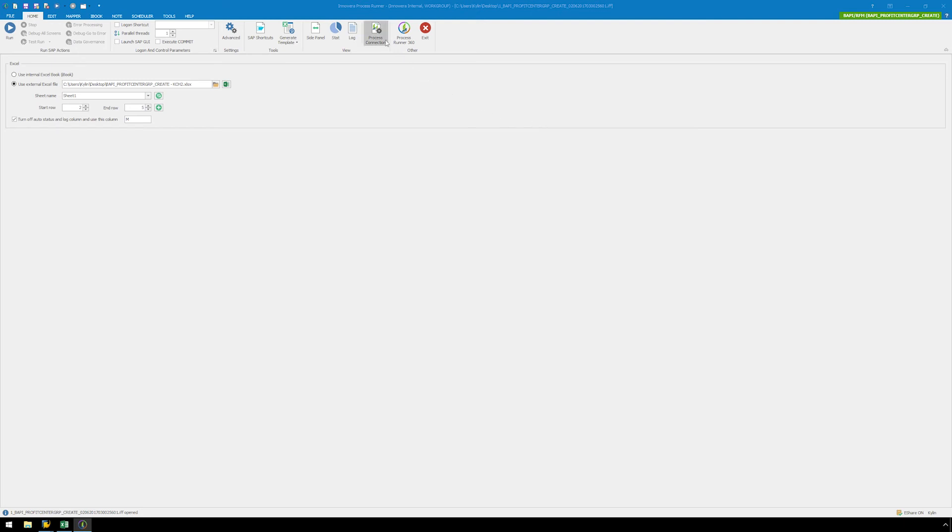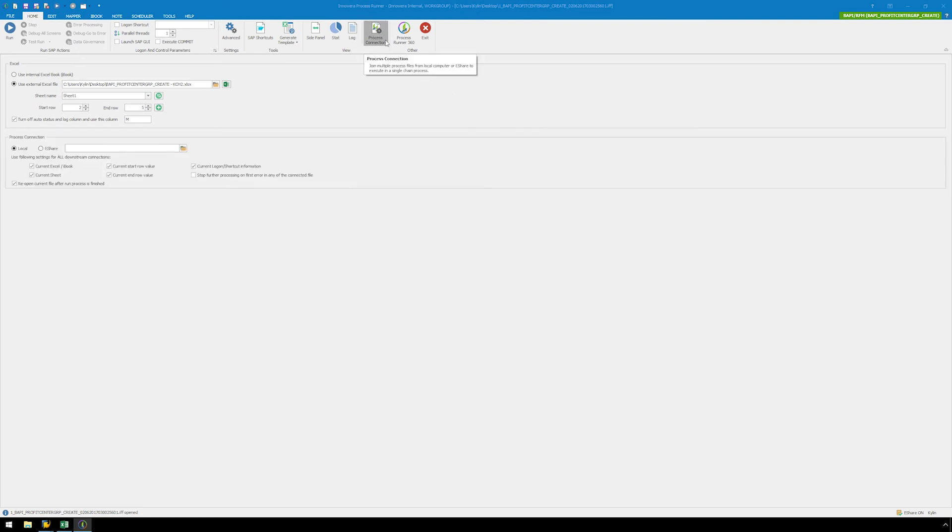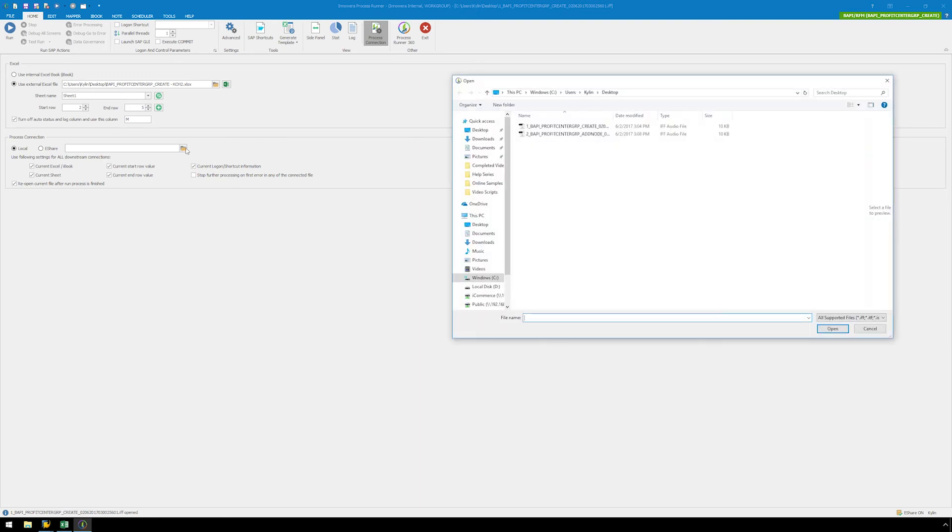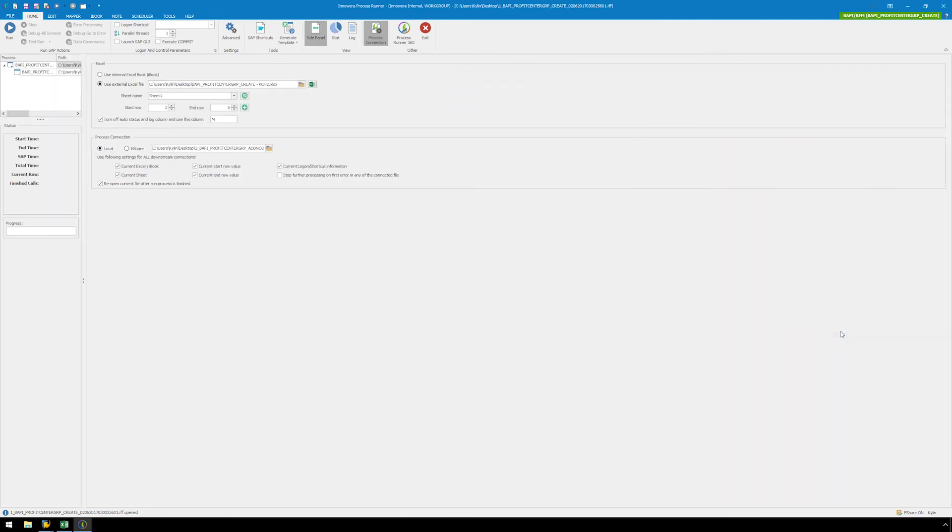Click on the Process Connection button, click on the Folder icon and locate the second BAPI script. For the Use Following settings for all downstream connections, just leave the default checkboxes selected because we are using the same external Excel file for both BAPI scripts.